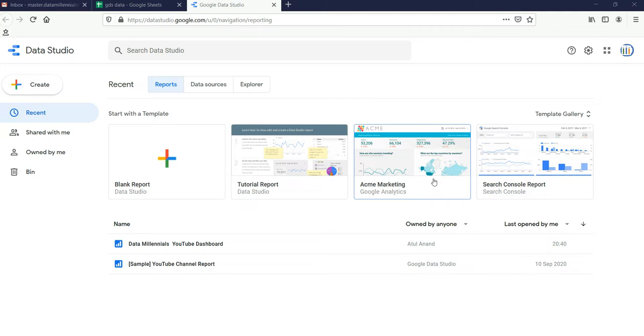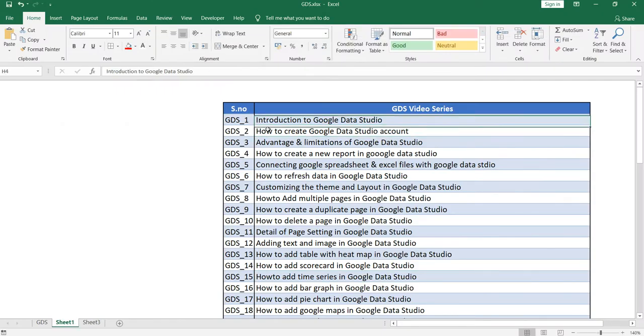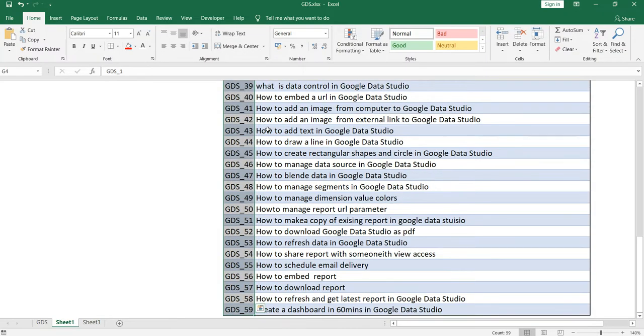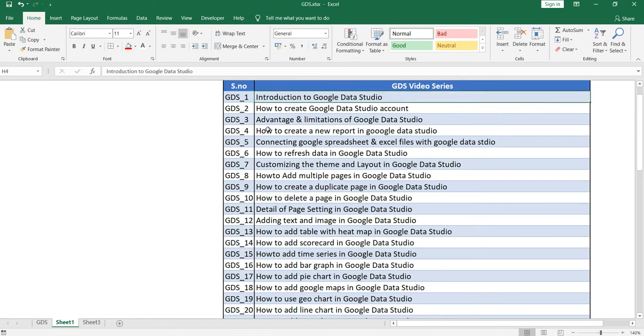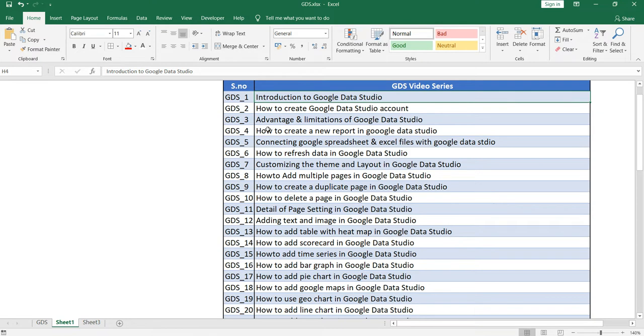Now let me show you what we will be covering in this entire Google Data Studio series tutorial. In this entire series we will be covering around 59 videos in which we will be going from basic to intermediate and intermediate to higher level for each and every attribute of Google Data Studio. For example, we'll start with the introduction to Google Data Studio, which is this video you are watching right now.